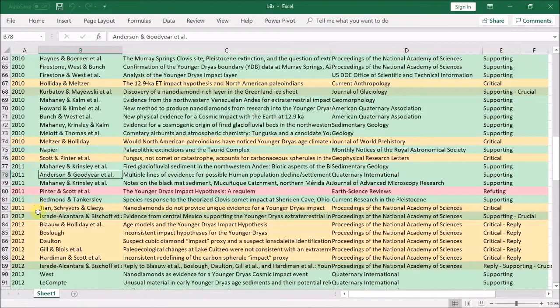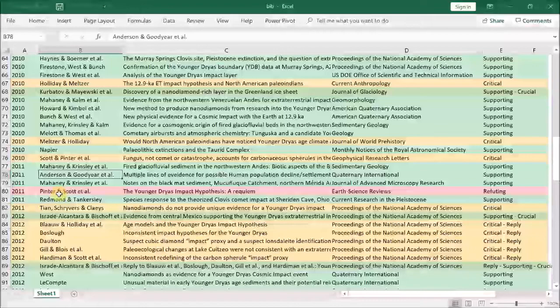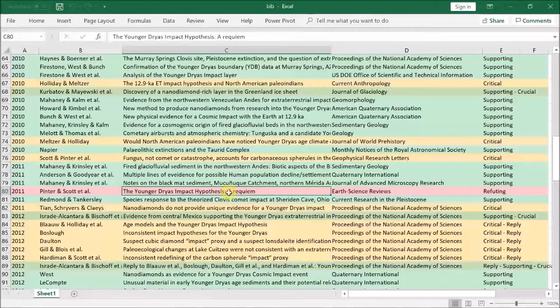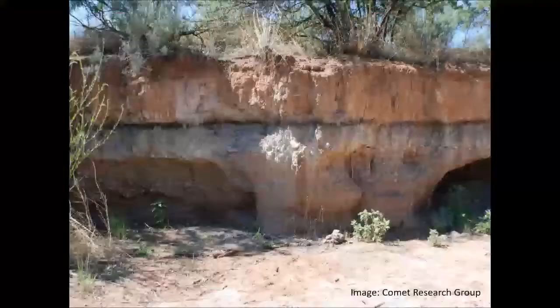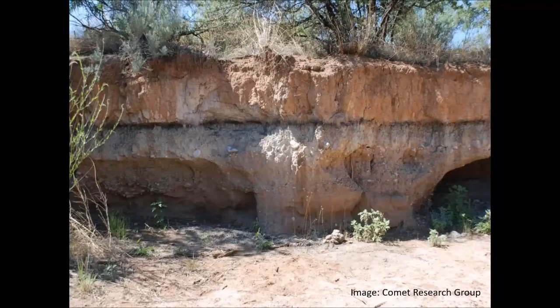And as you can see from this list, there's not so many papers published this year, but there's a real doozy here, this Requiem paper. That will need a lot of discussion and will be the focus of this video.